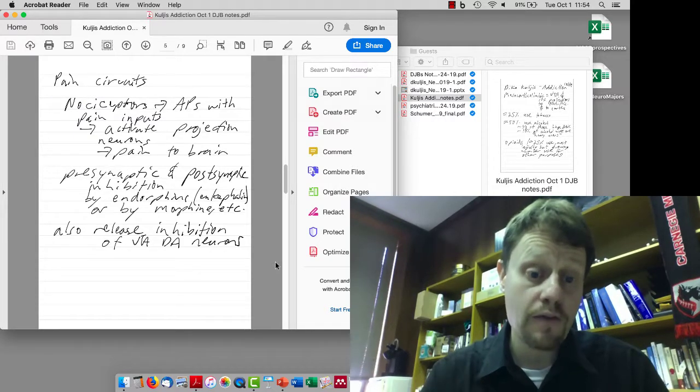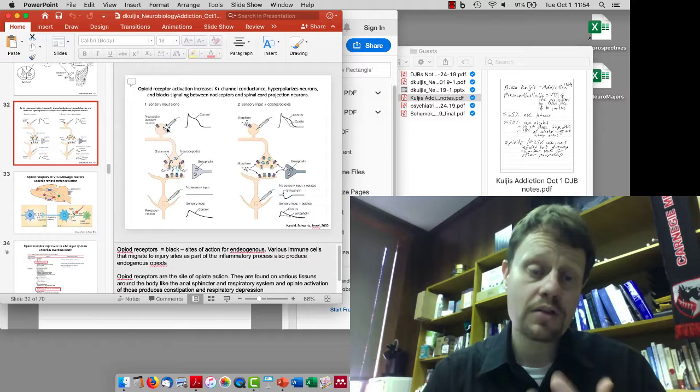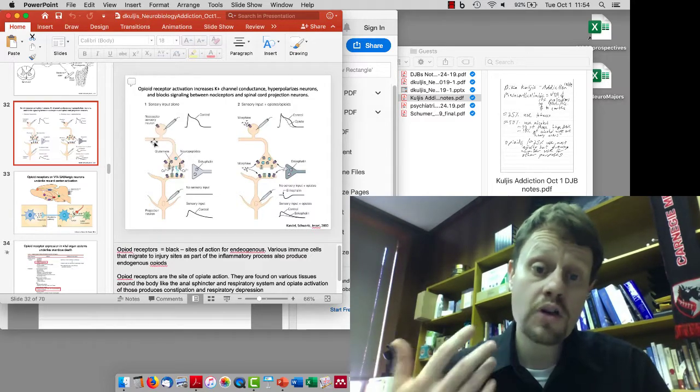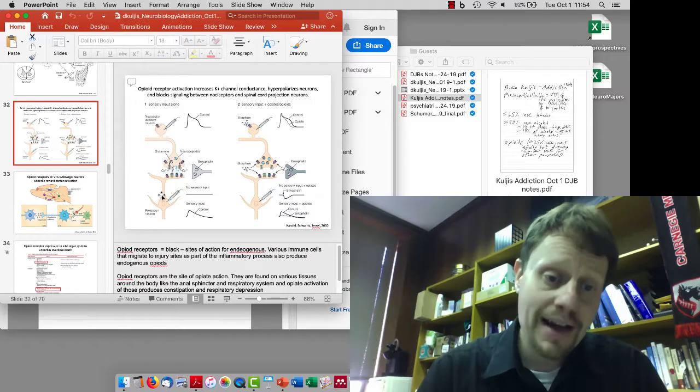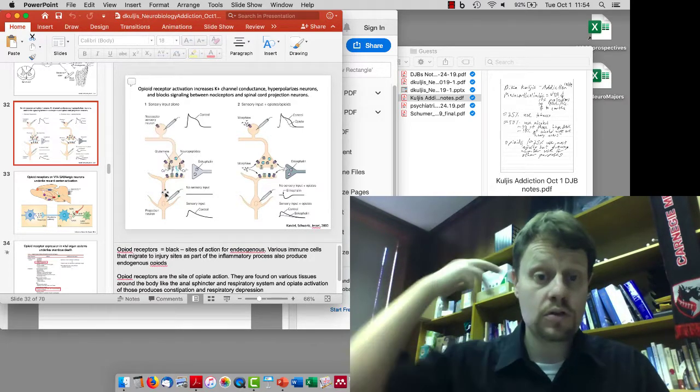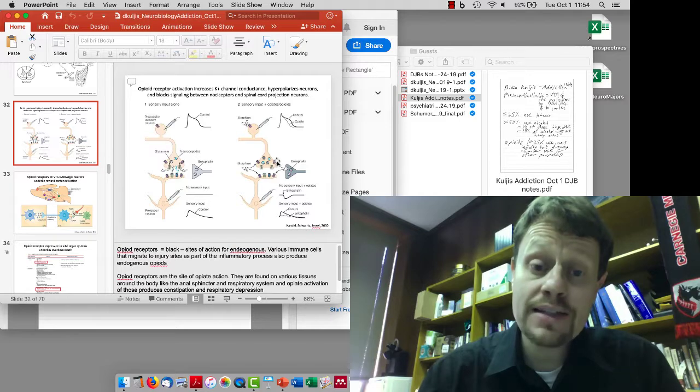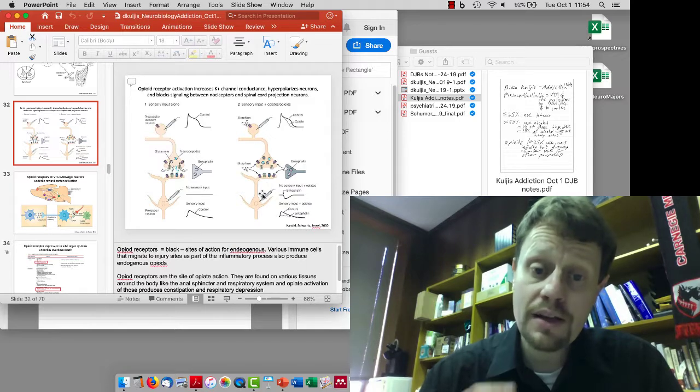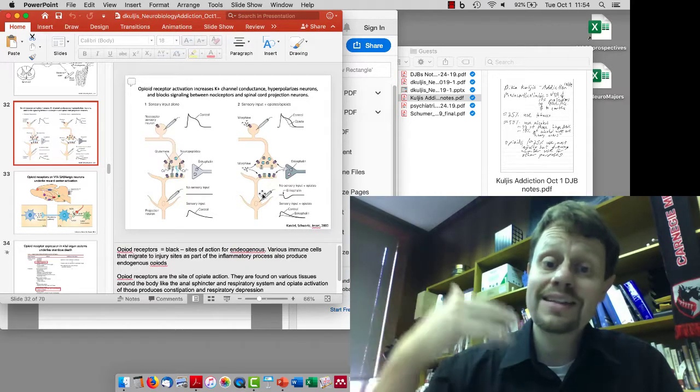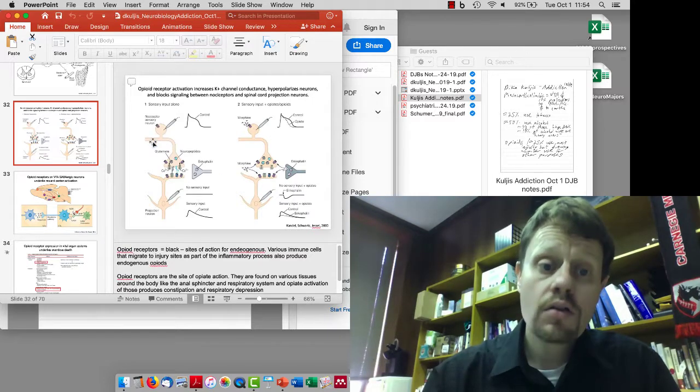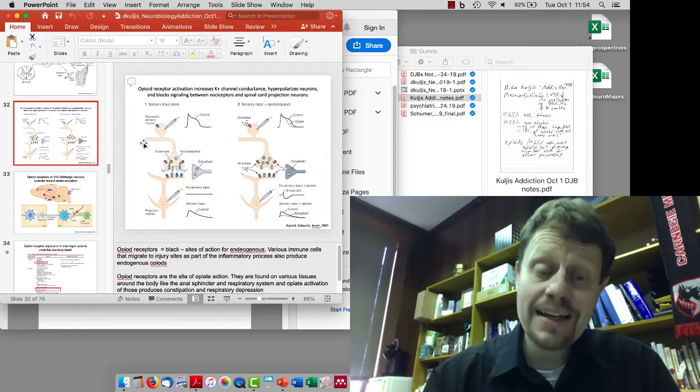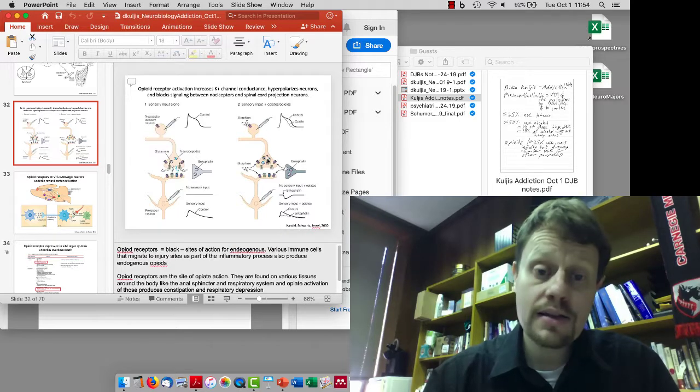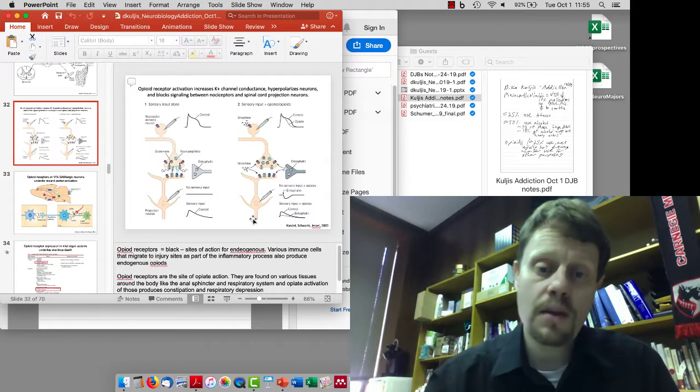She discussed the circuits involved in pain sensation. When something painful happens on your skin or deep in your body, that causes a nociceptive sensory neuron to release glutamate and other neurotransmitters to activate a neuron that sends the pain signal up to your brain. Endorphins, like enkephalin, will bind to opioid receptors and decrease the release of glutamate and hyperpolarize the postsynaptic cell, so the pain signal doesn't get to your brain.